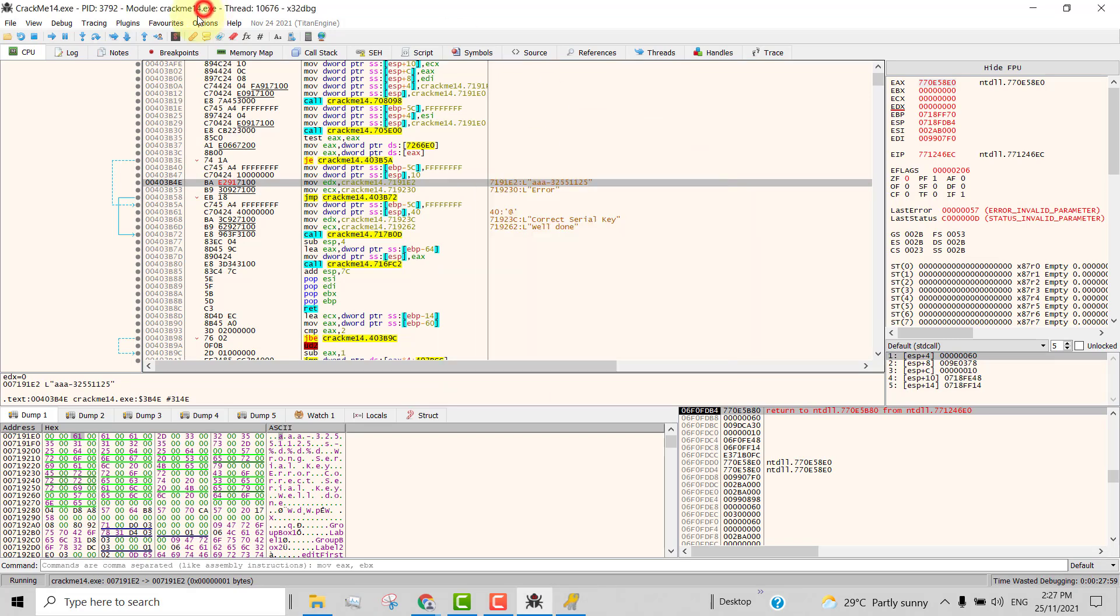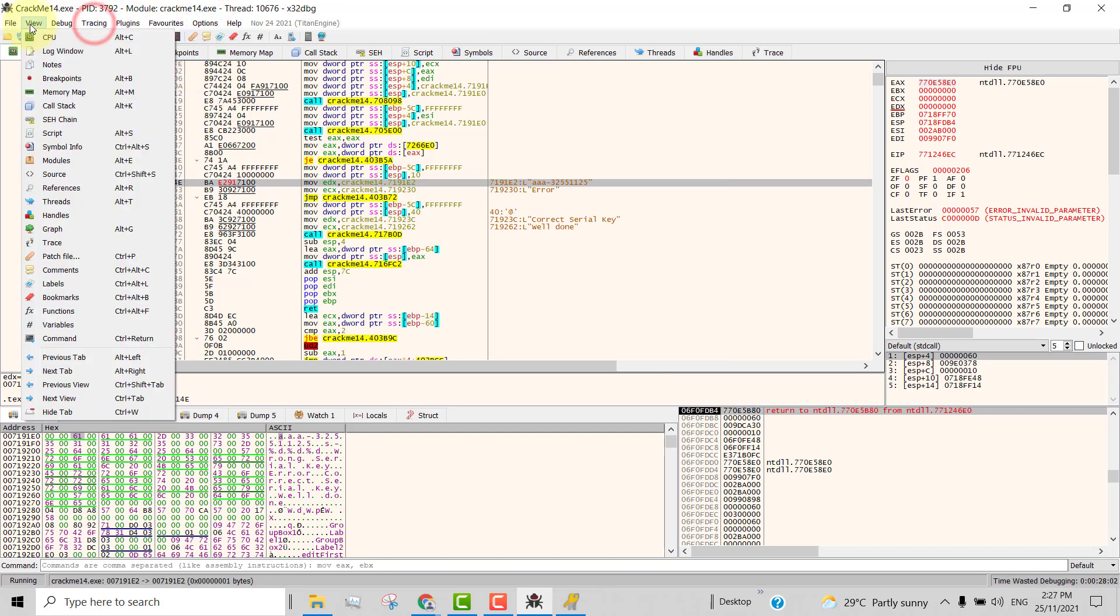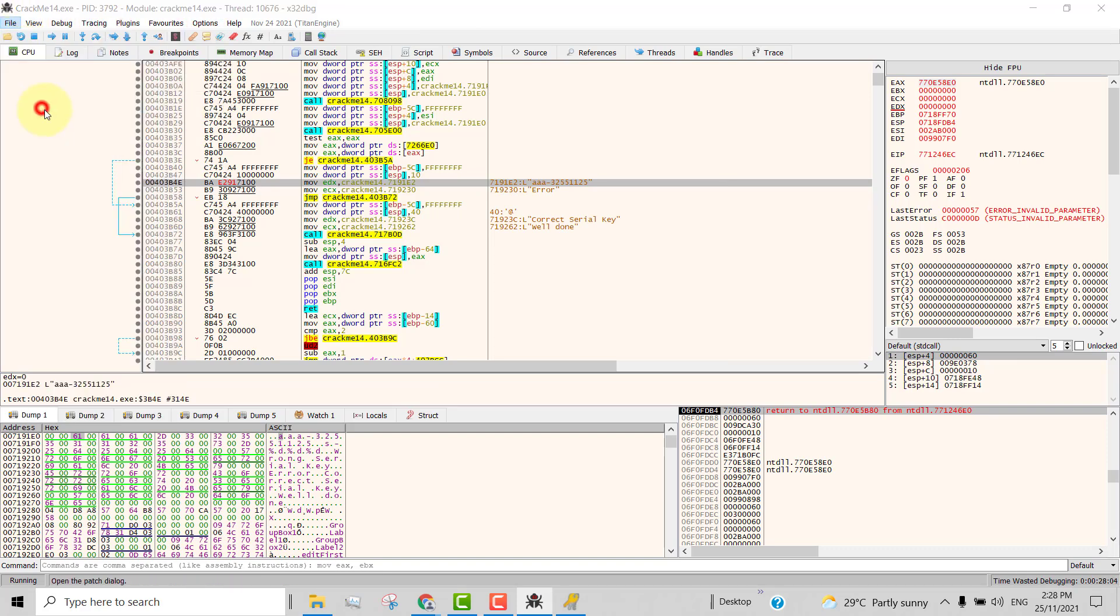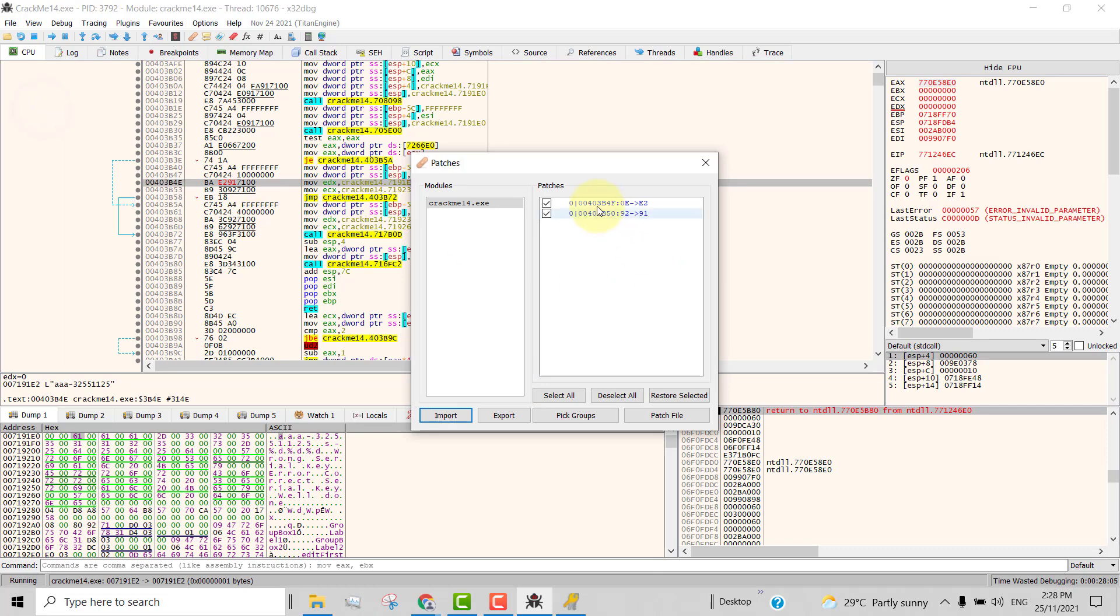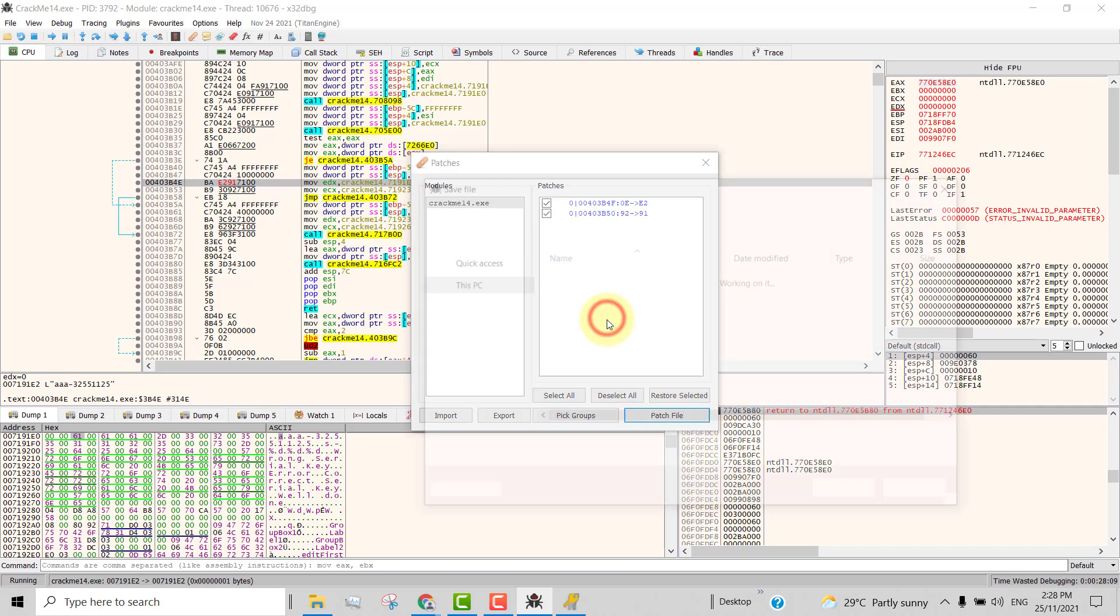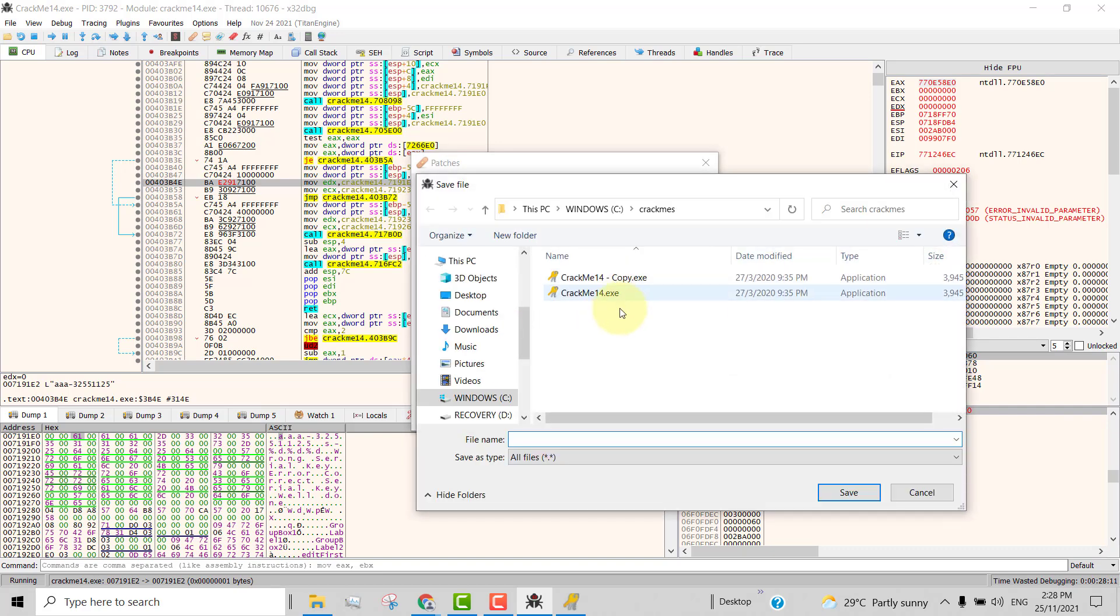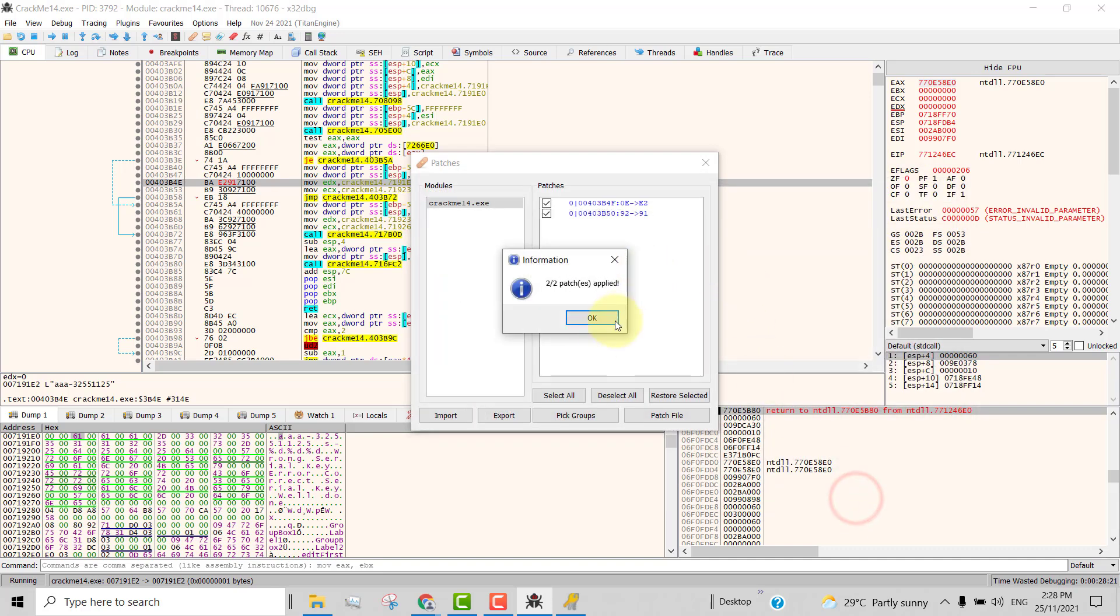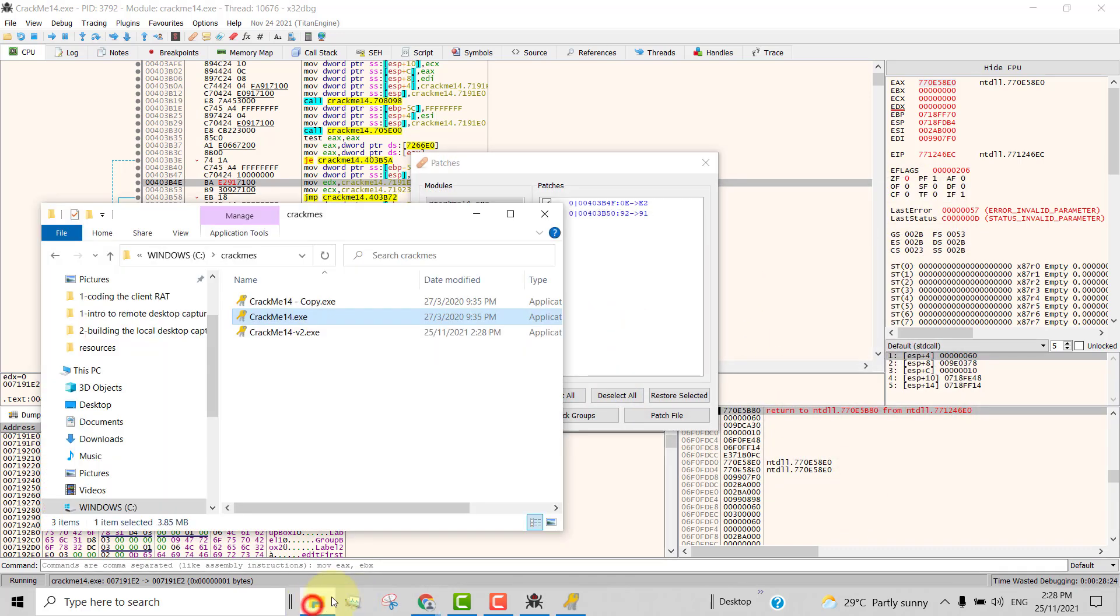Now we're going to patch it. So we go to up here, file and patch the file. OK, click patch file and then click yes. And then let's give it a new name, crackme14 and then at the back we append version 2. Click save. Click patch apply. Now we can go and test our new file, the version 2.